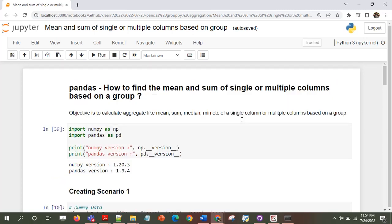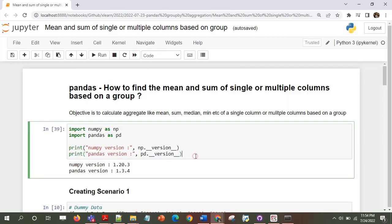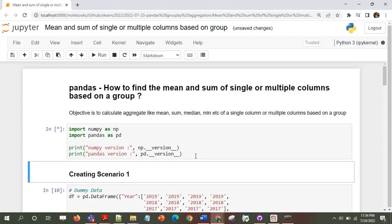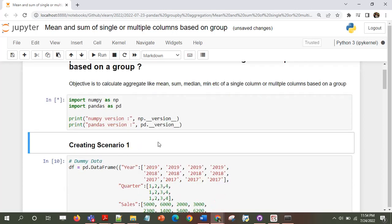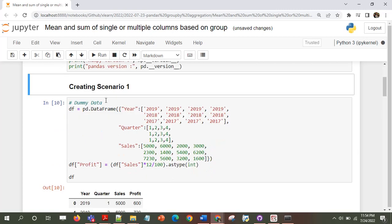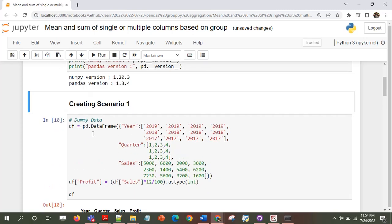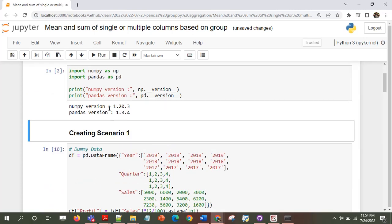Let's import some of the libraries. These are the versions of the libraries I am using — this could be different for you but I'm assuming it will work. NumPy is 1.20.3 and pandas version is 1.3.4.